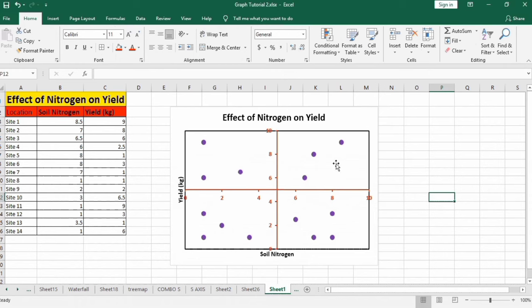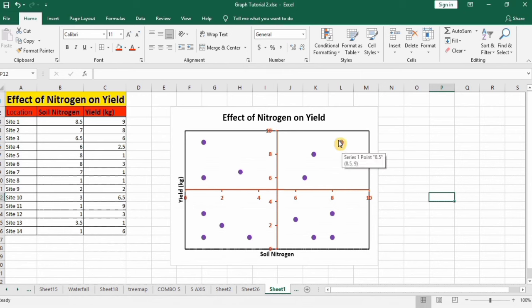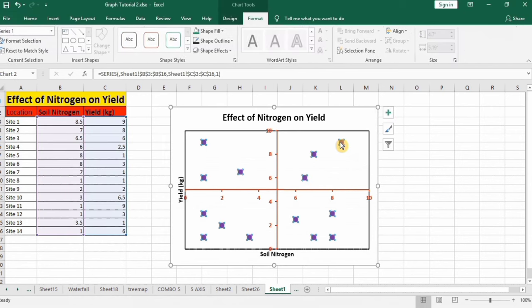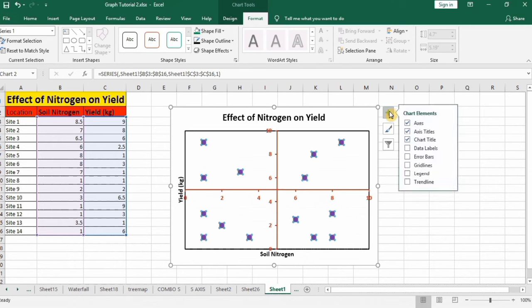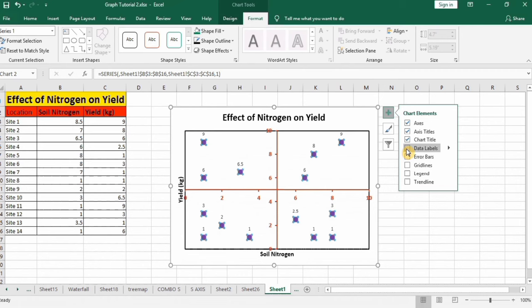Now you can see that the marker shape and size is changed. Select this one. Now I want to insert data labels, click on plus sign and here you will find the option of data labels, check on it.